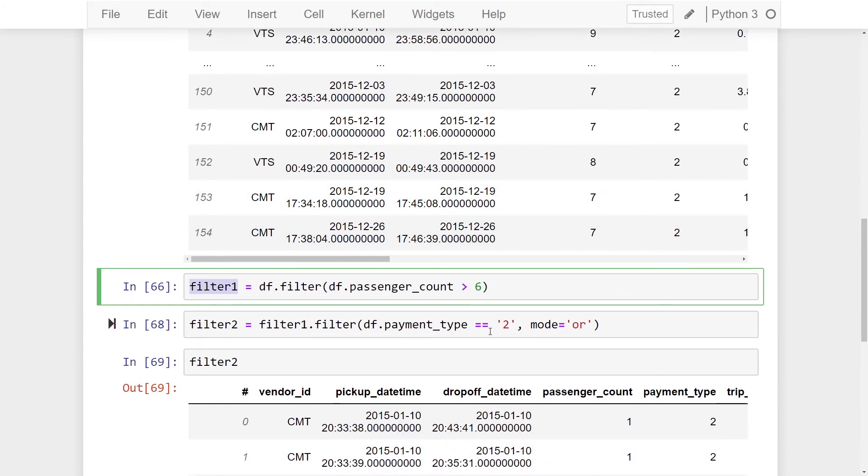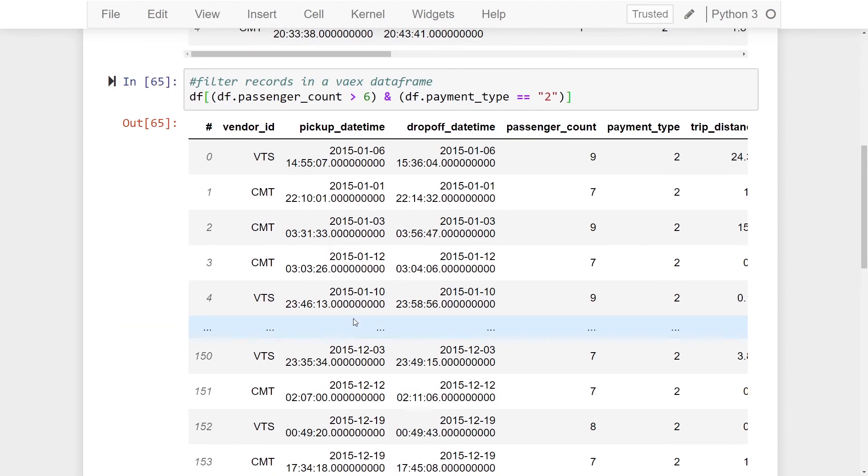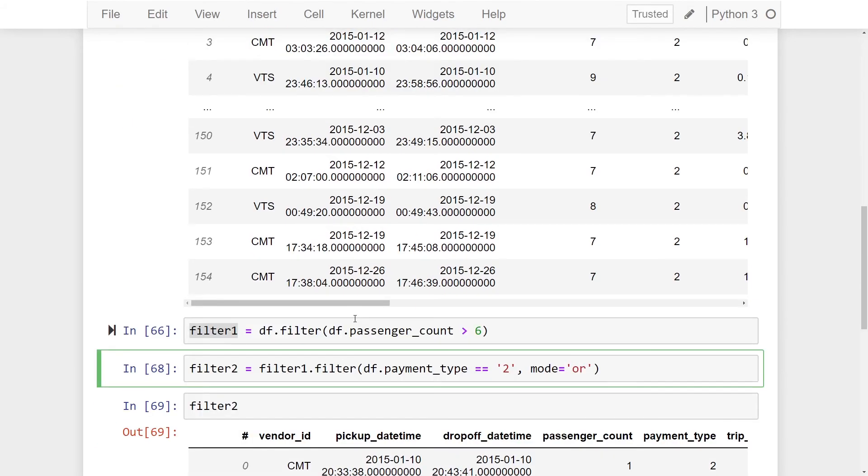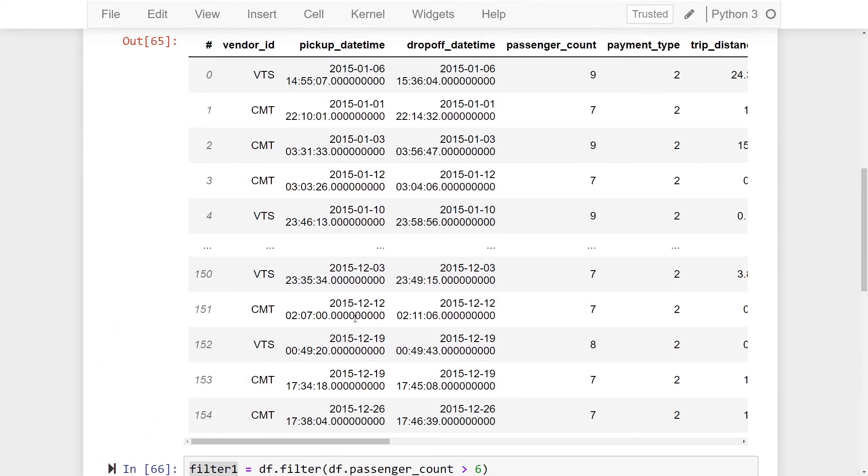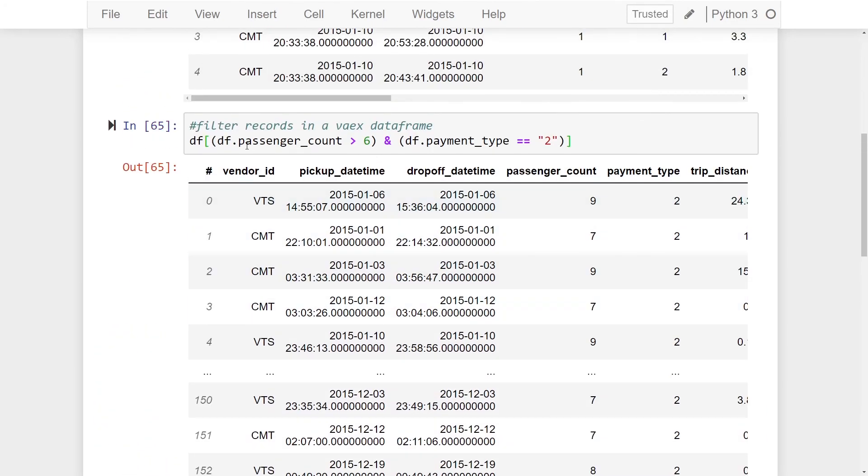That's why I'm cautioning you just to be aware of that if you're going to use the filter method. Perhaps the more simple way is to just use the square brackets here when you're filtering based on one or multiple columns.